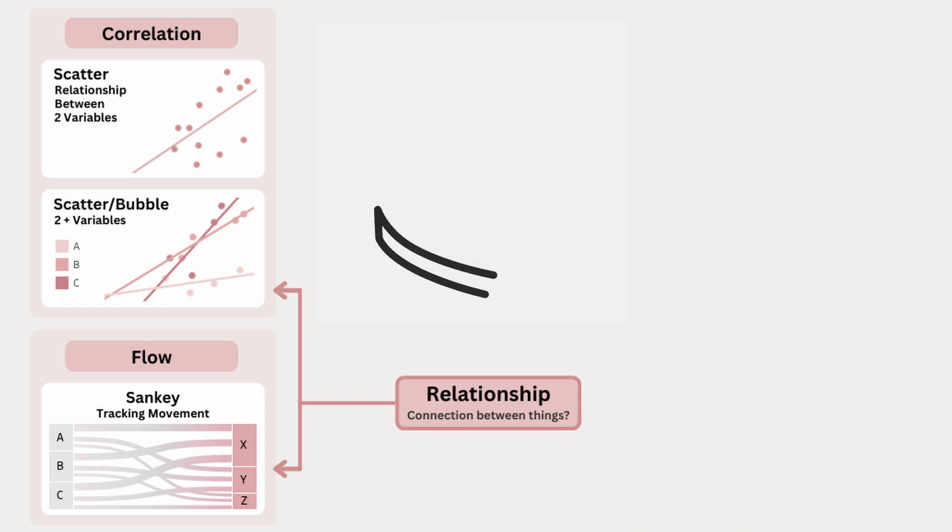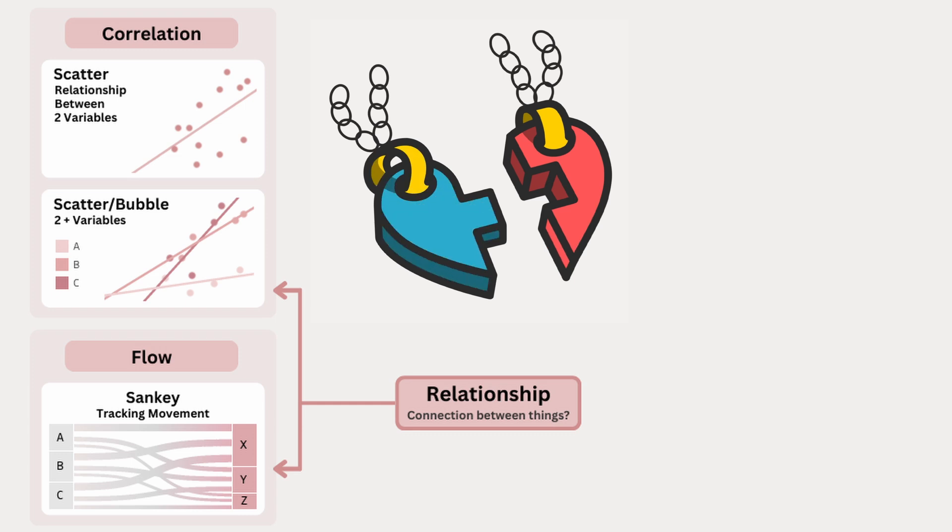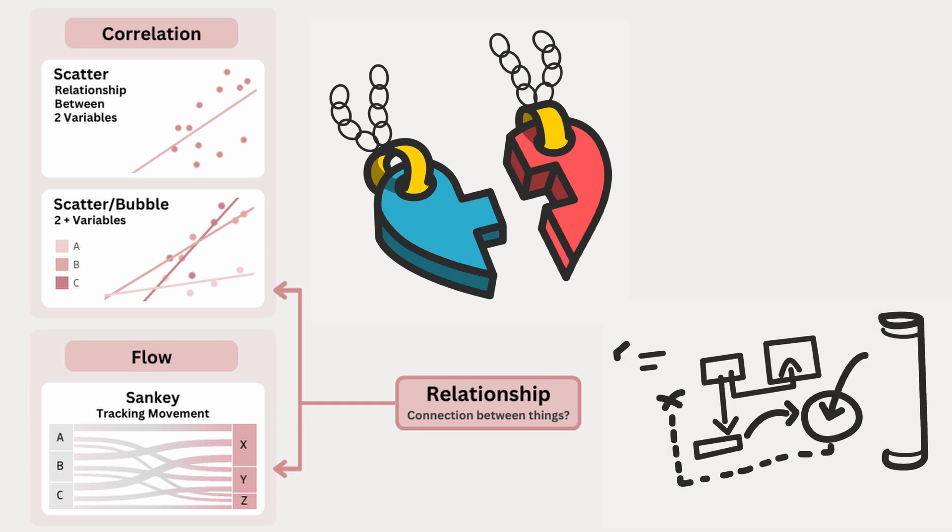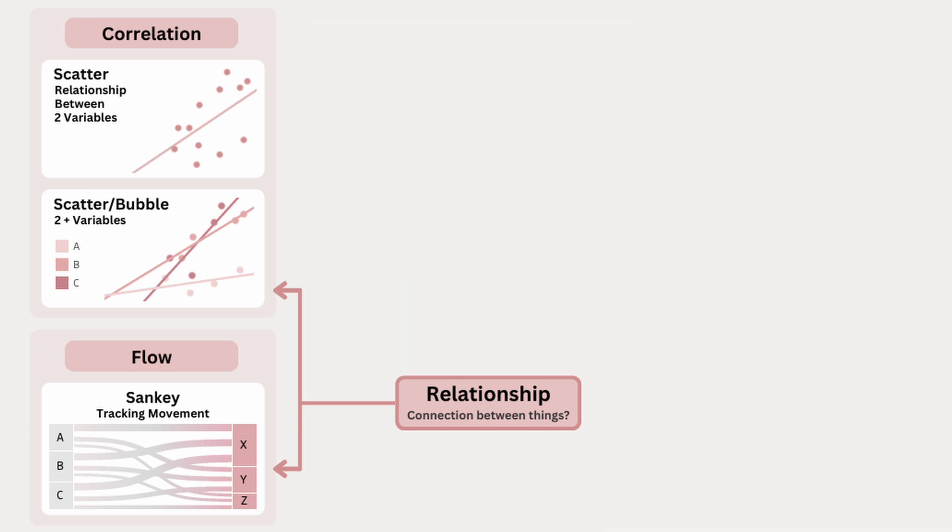Not only can we look at the relationship between two variables, but we can also track movement between categories to better understand how things are connected. That's why I included a Sankey chart. It's incredibly useful and something I use often at work, mainly because it shows things that other charts can't. Let me break it down simply.